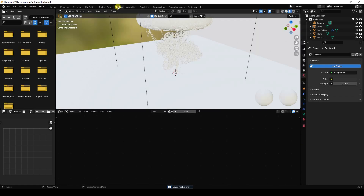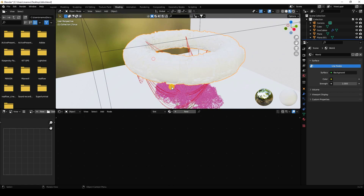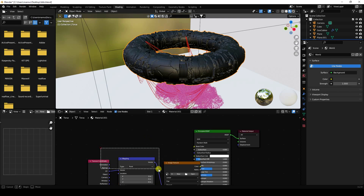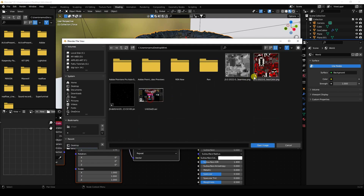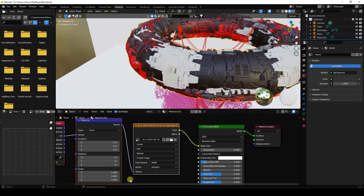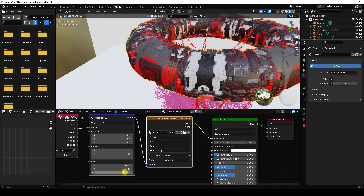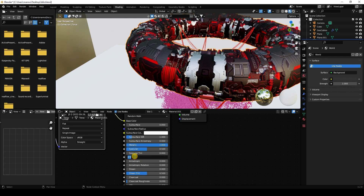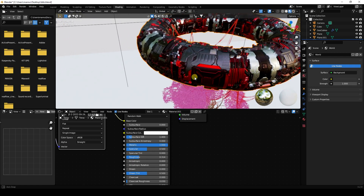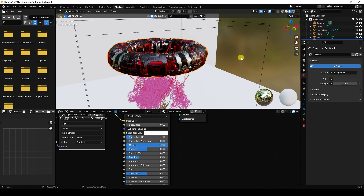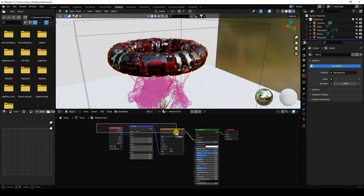Go to Shading and apply a texture on the plane — create new material. Select your material and press Ctrl+T. Open the color texture image. Set the scale to 5, 5, and 1. Set metallic to 1 and roughness to 0.314. That gives a nice metal effect.